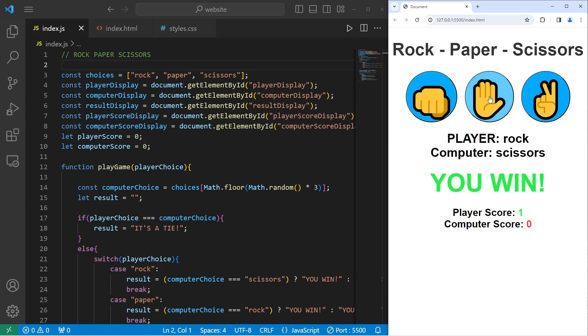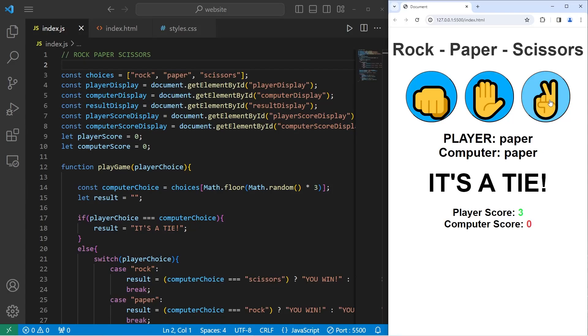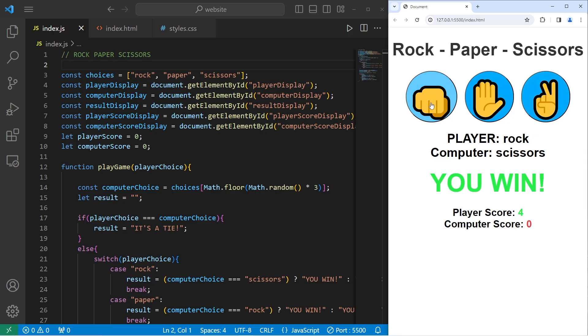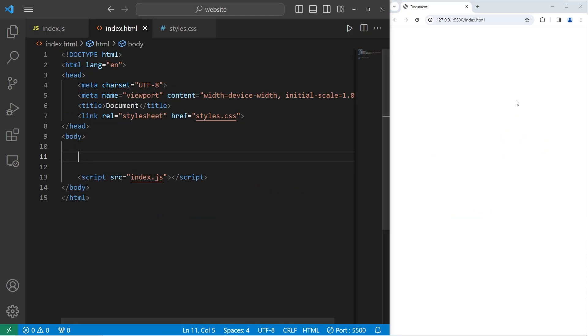Hey, what's going on everybody? In today's video, we're going to create a game of rock, paper, scissors using JavaScript. So sit back, relax, and enjoy the show. All right, let's do this thing.